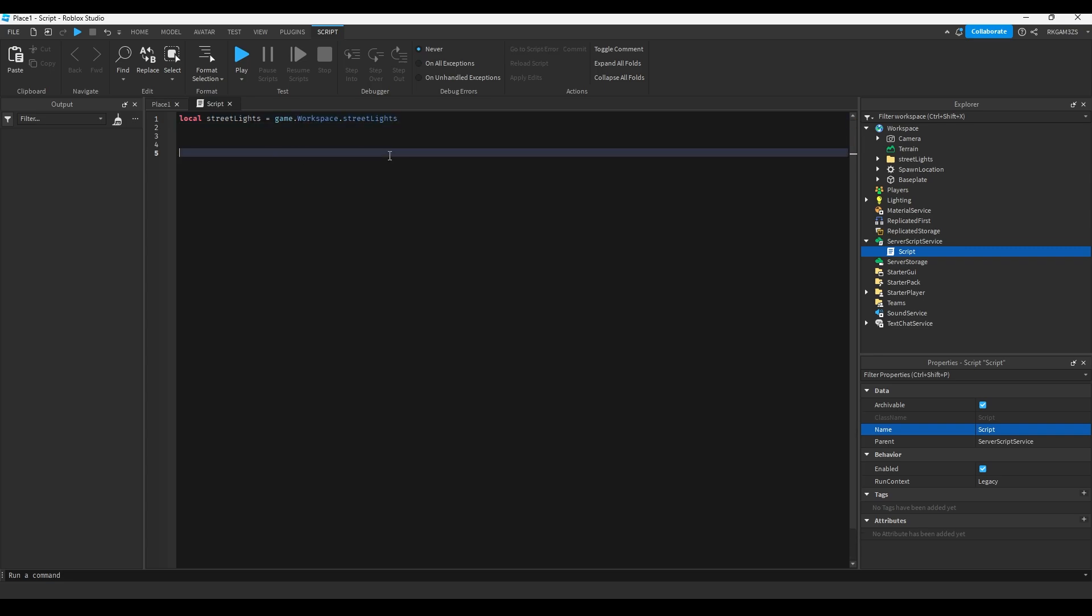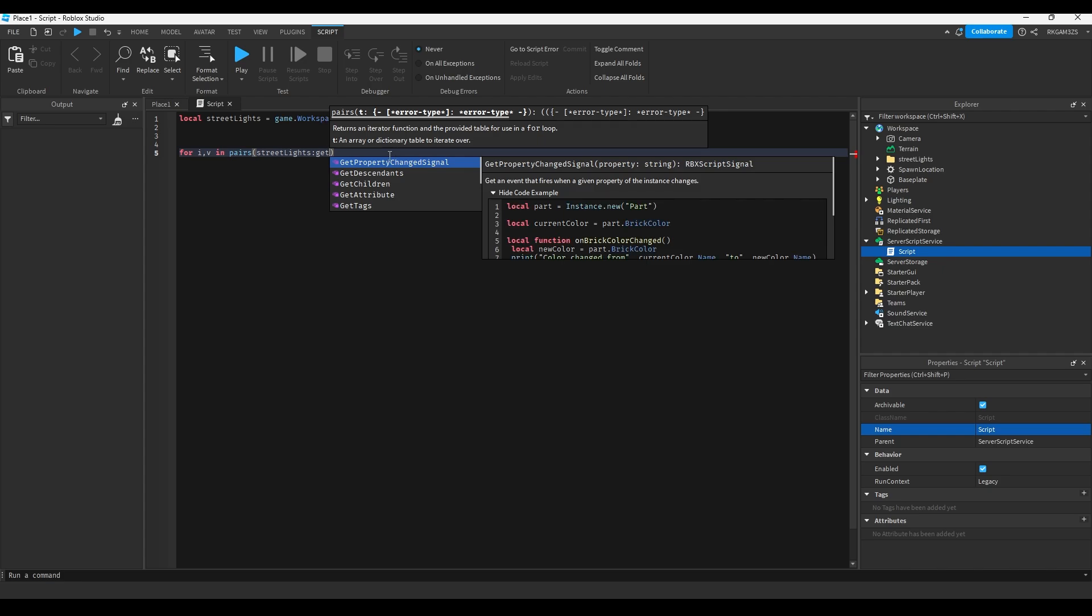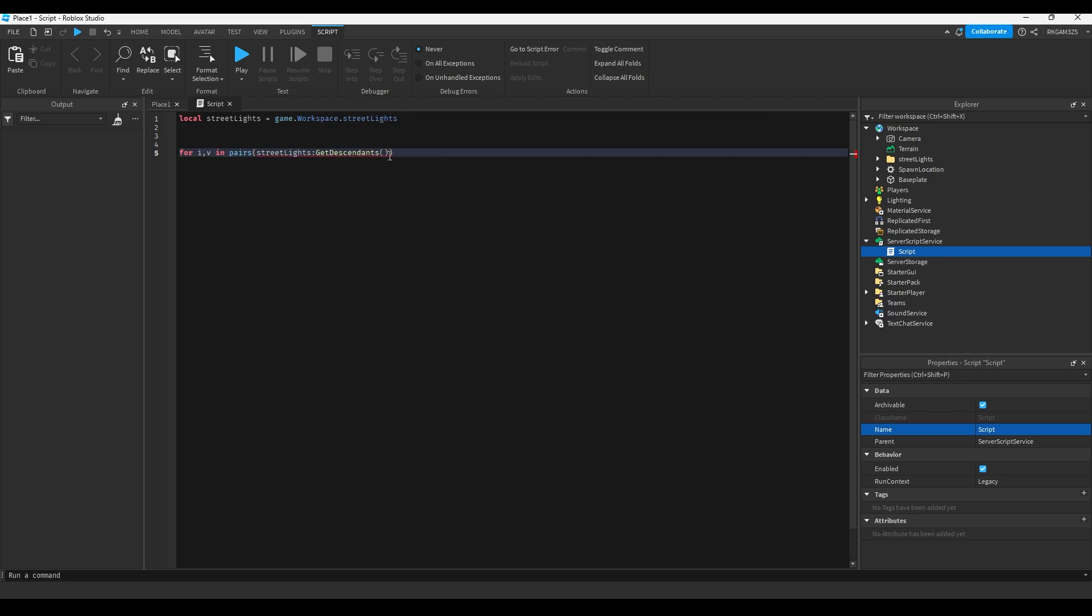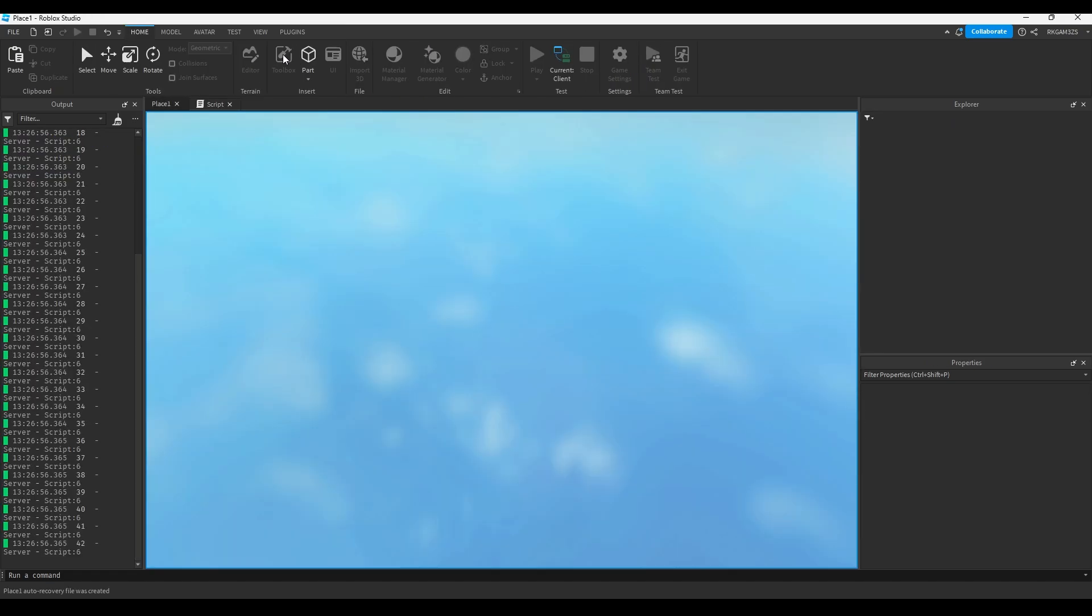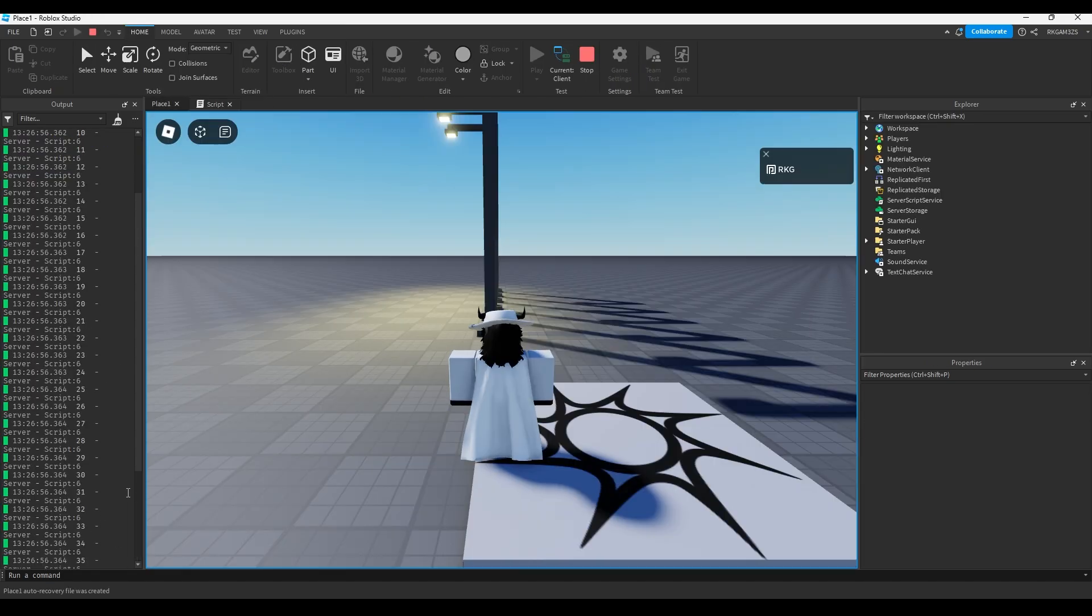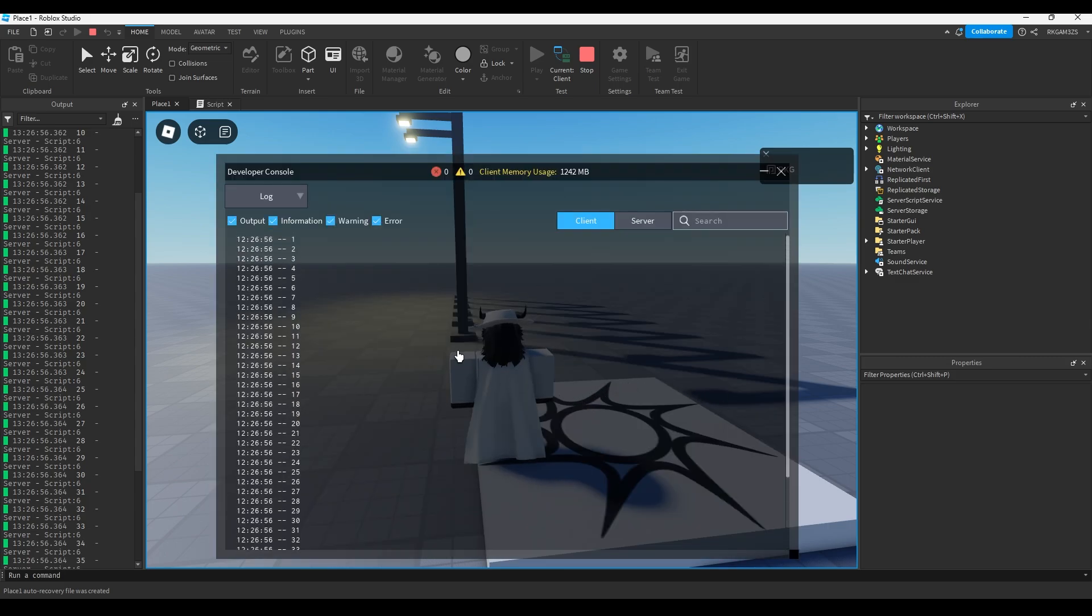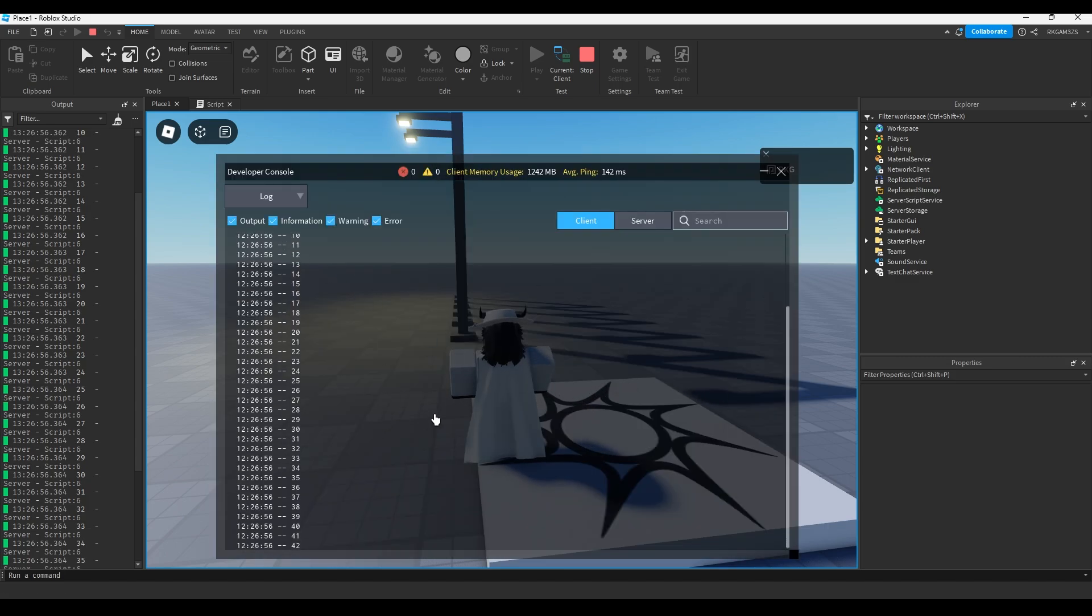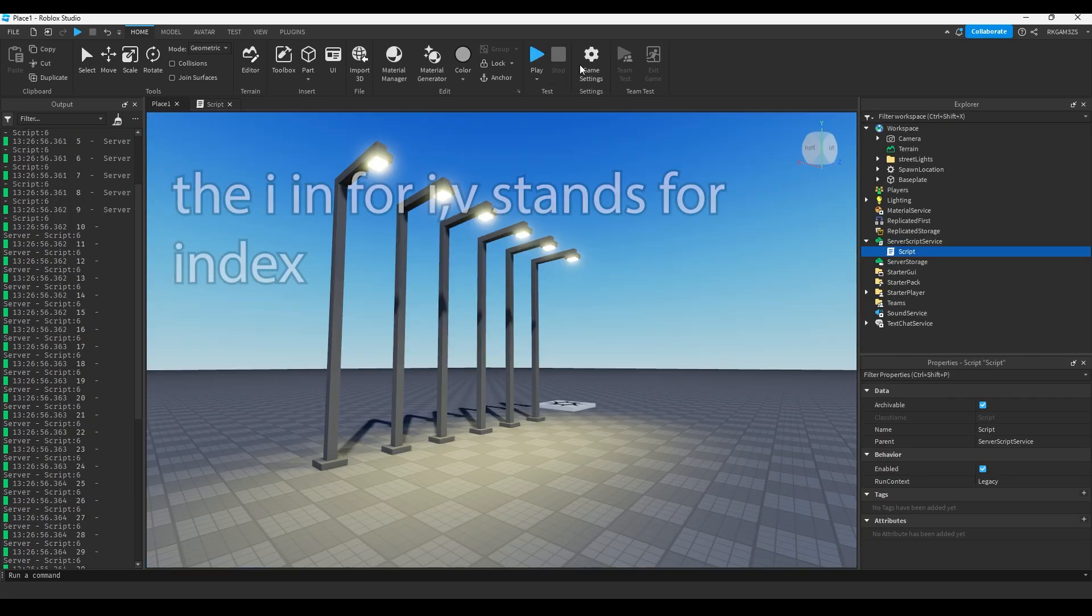Then I can make something called a for i v loop. So for i v in pairs street lights get descendants do. And I'm just gonna print i. So if you run the script, you'll see it prints out just a bunch of numbers up to 42. So that's the index.